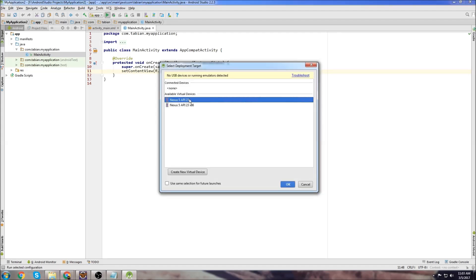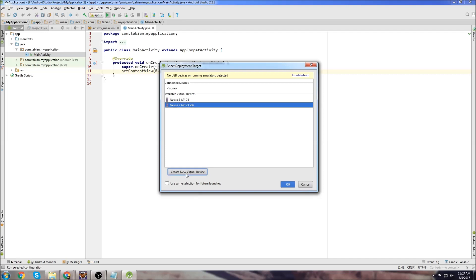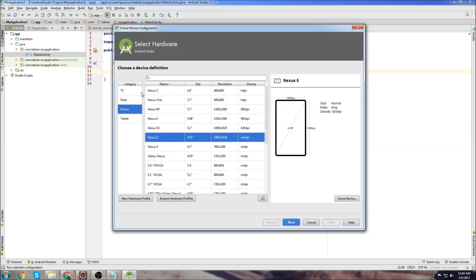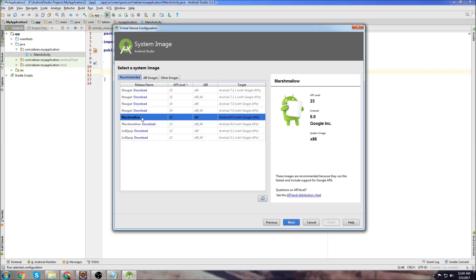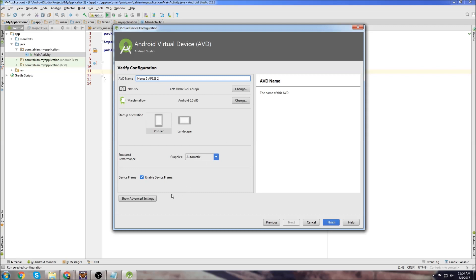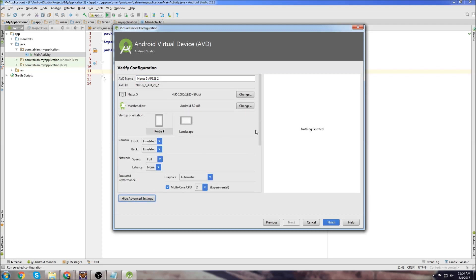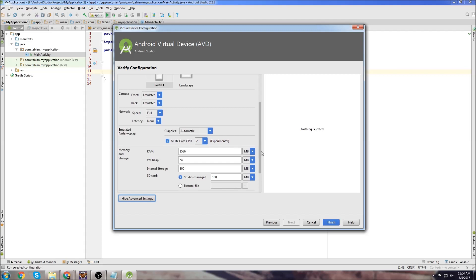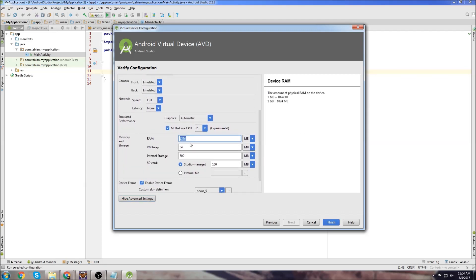And then to make sure the emulator is running properly, we hit the Play button up here. These are the virtual devices that I've already created, but you're going to need to create a new virtual device. Pick a phone — it doesn't really matter. Go Next. You can pick the version that you're currently running. I'm running Marshmallow, so I'm going to choose that. Go Next. And we can show advanced settings by clicking on the bottom. You can decide how much RAM you want to give to your emulator. I only have 8 gigs of RAM in my system, so I'm going to give it 2 gigs of RAM.